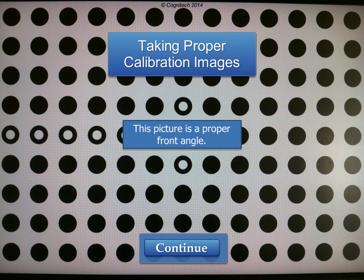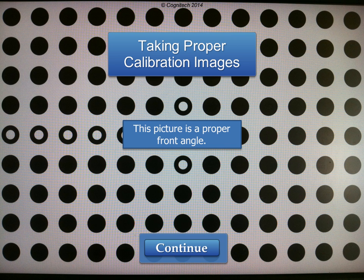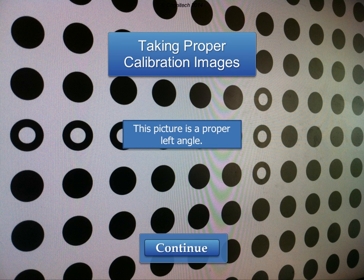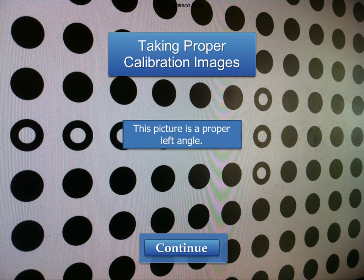This is a proper front angle. Very little non-pattern content is present and no dots are cut off. This is a proper left angle. As many rows as possible are present and the frame is completely filled with the pattern. Angled pictures should be taken at approximately 30 degrees. A correct angle maintains the largest amount of pattern content without becoming flat.